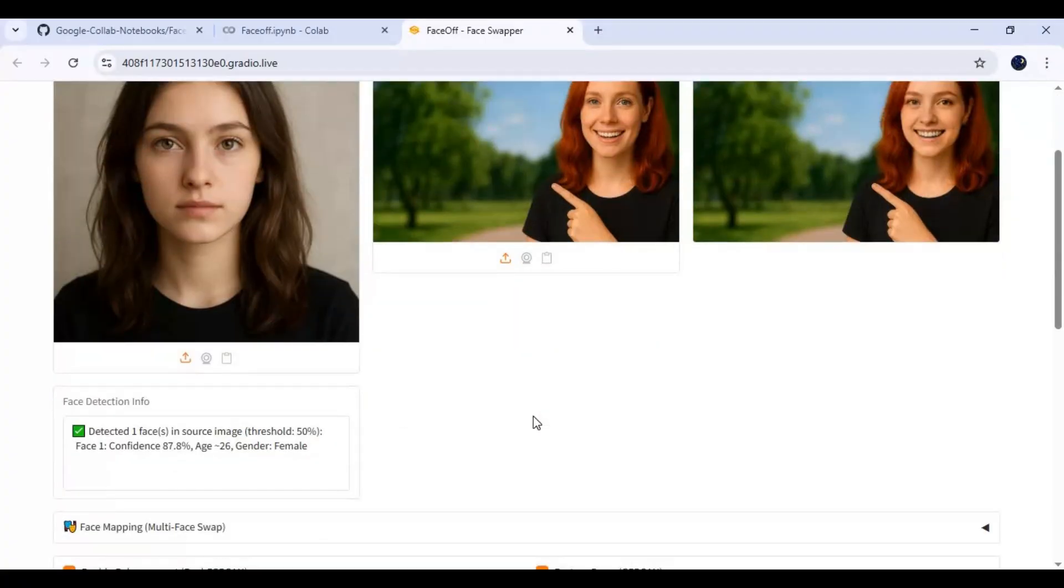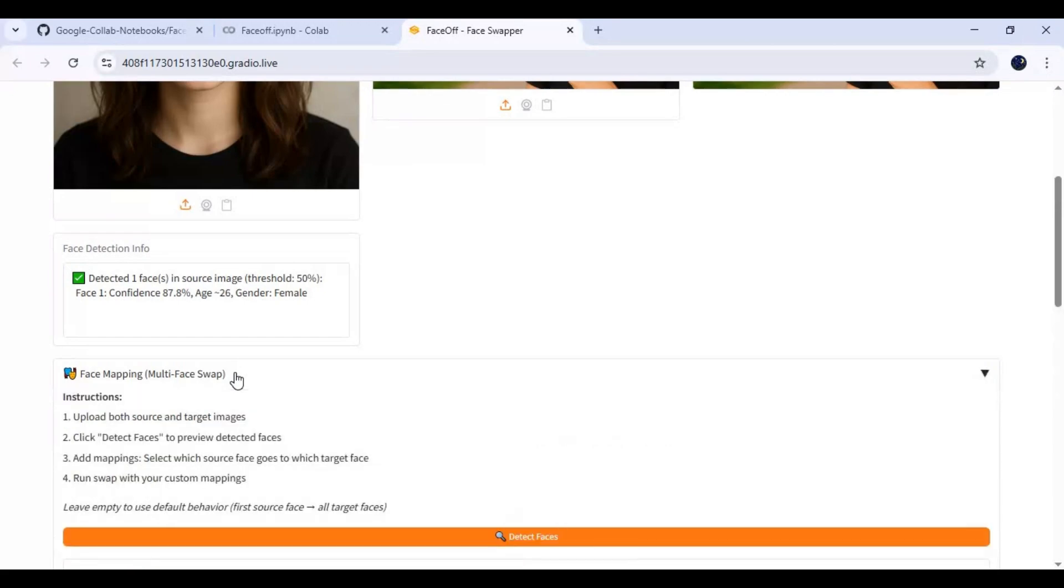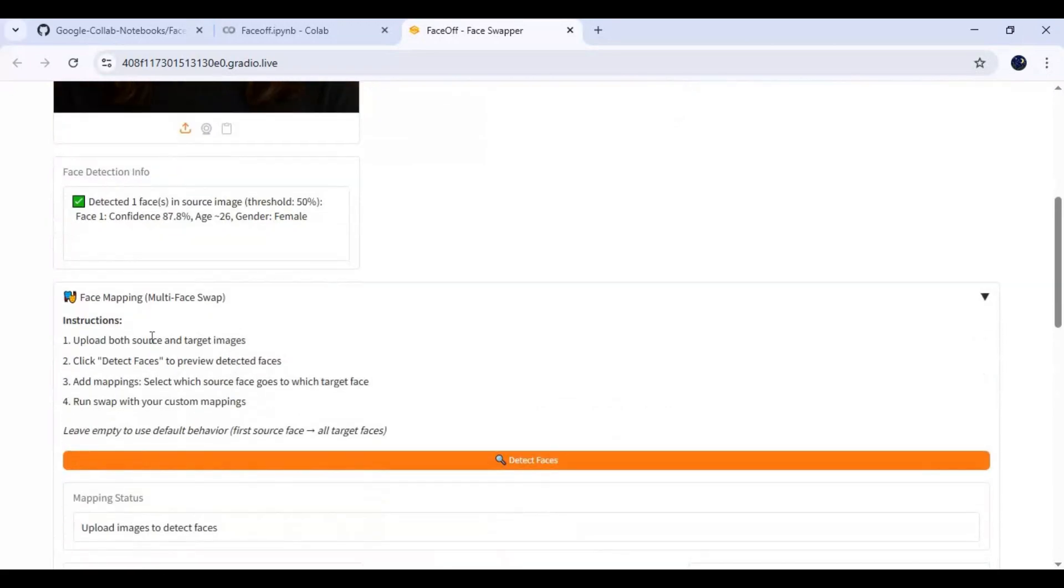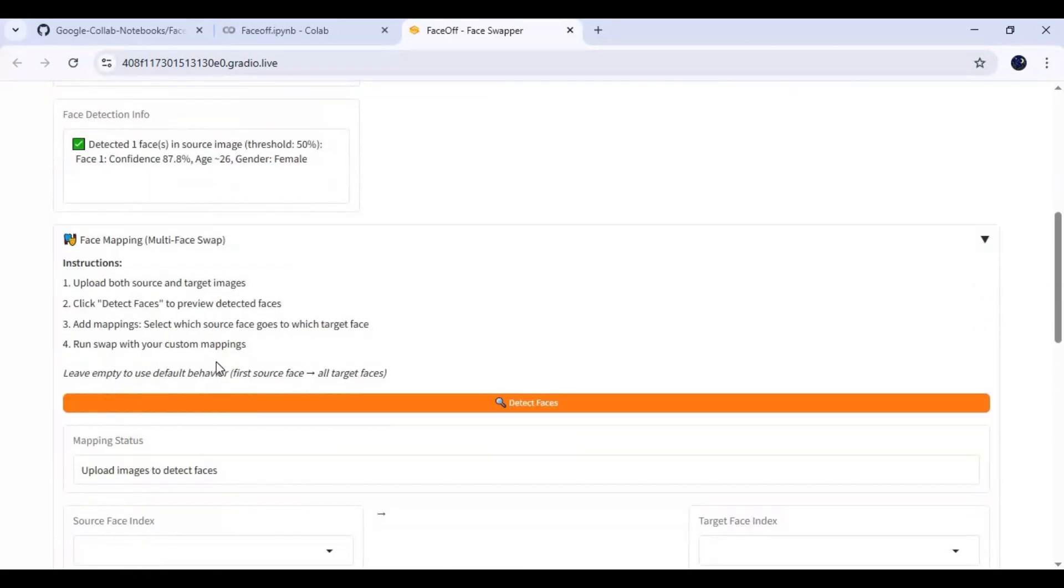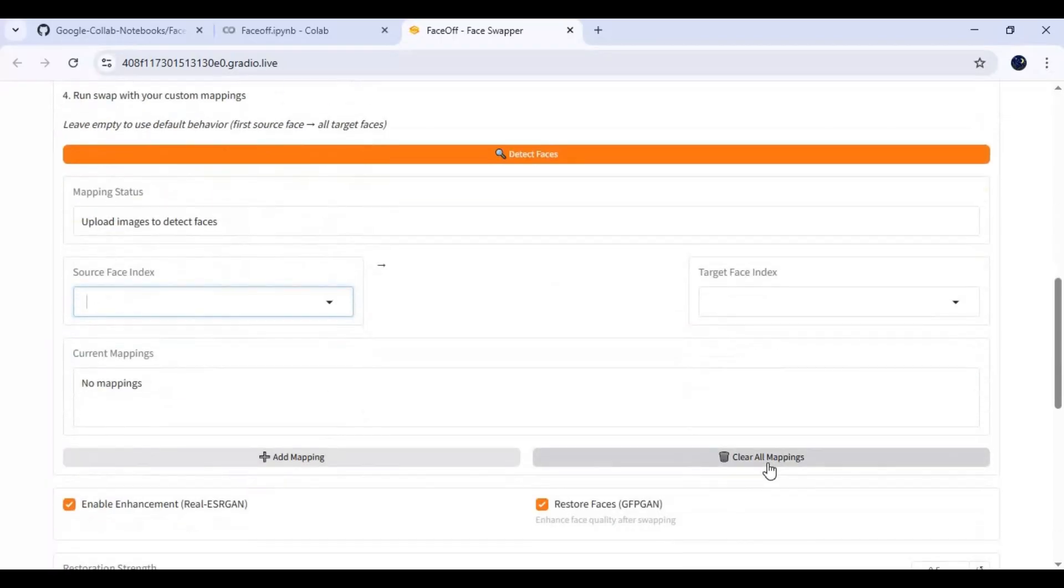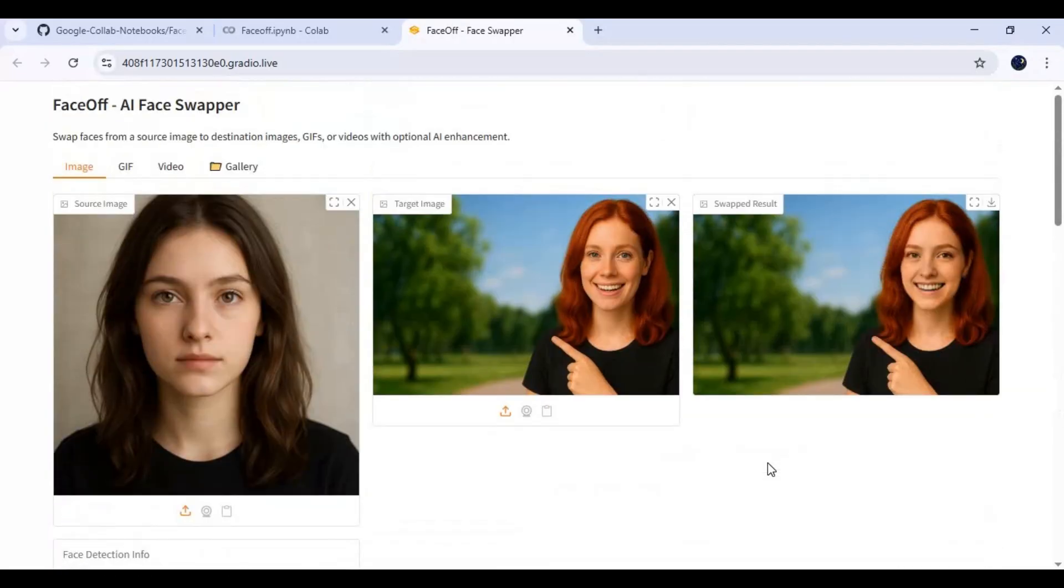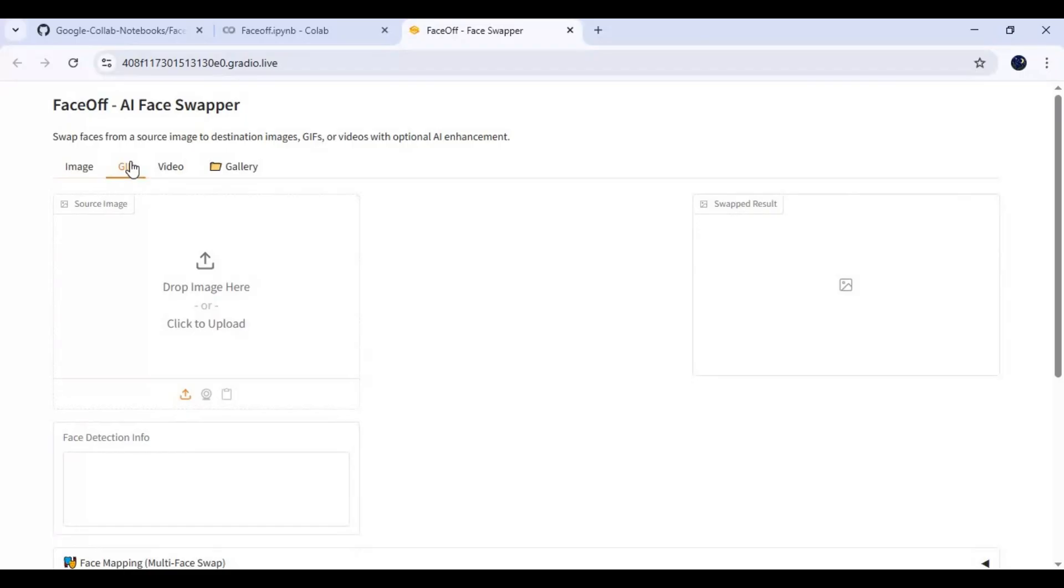Using Faceoff, you can swap faces of multiple people. There are instructions on how to do it. You can use GIFs and videos option. Longer high resolution videos might need more RAM, and your runtime might crash.